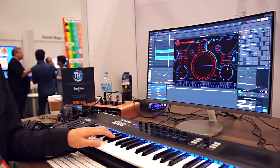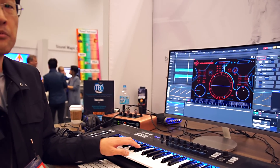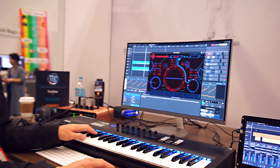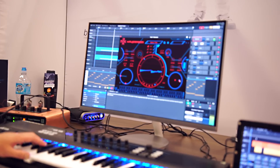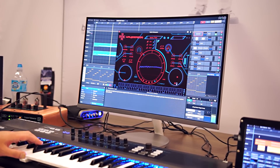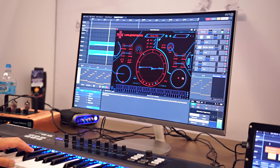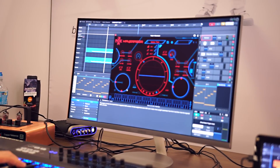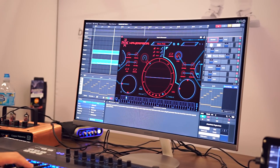So a lot of timbral variation is possible. We also have these XY performance controllers. On the right-hand side I've got it programmed for the filter, and on the left-hand side it's changing the waveform.